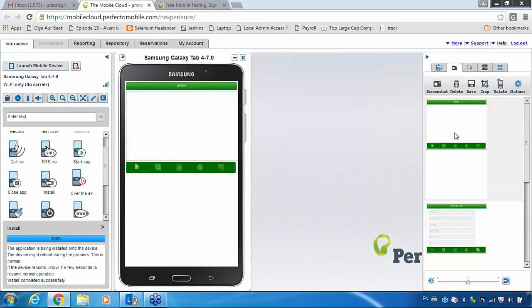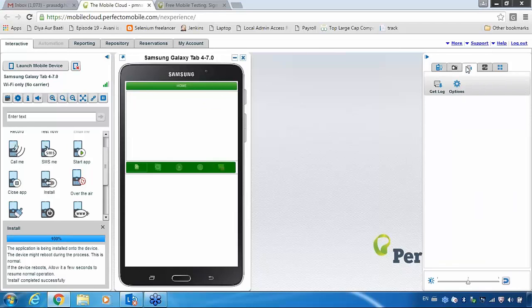This is the previous screenshot and this is the current one. You can take any number of screenshots using this tool — there is no limit. While testing your device, you can take screenshots or log files at any point. This is how you take your screenshots.